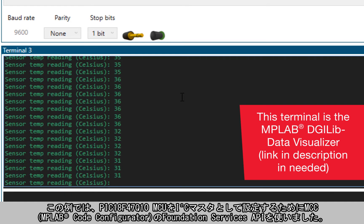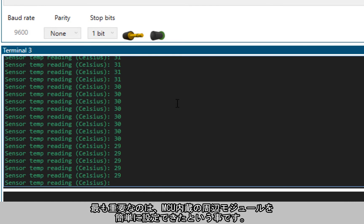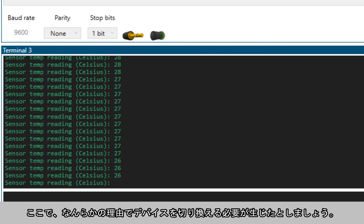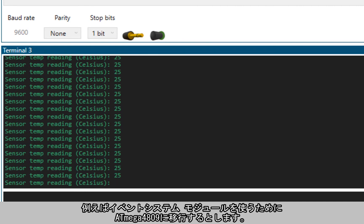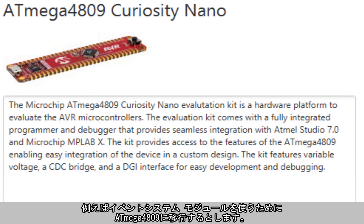In this example we used the Foundation Services API within the Microchip Code Configurator, or MCC, to set up an I2C master using the PIC18F47Q10 microcontroller and used its underlying peripherals with relative ease. Now let's say for some reason I realized I need to switch the device — perhaps because I found another device with a unique feature I want to make use of, for example switching over to the ATmega4809 to make use of the event system peripheral.